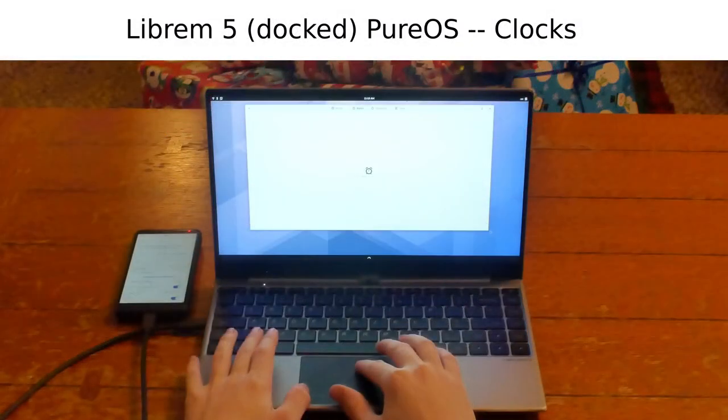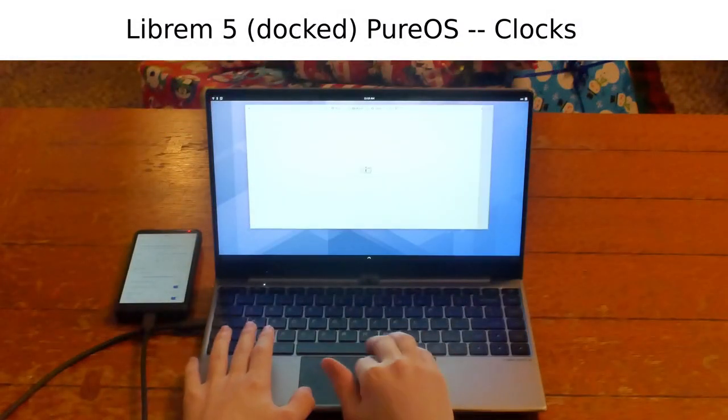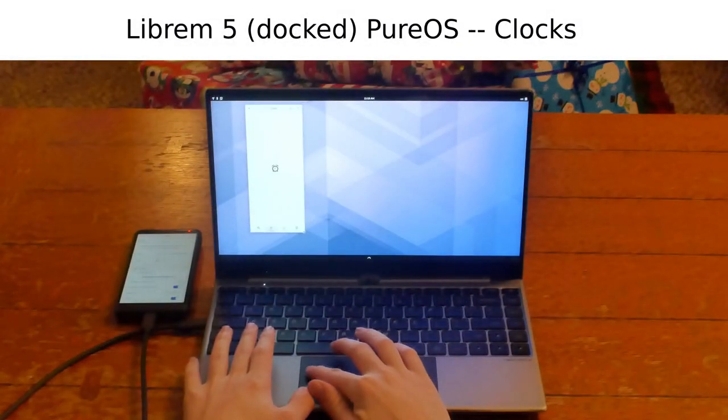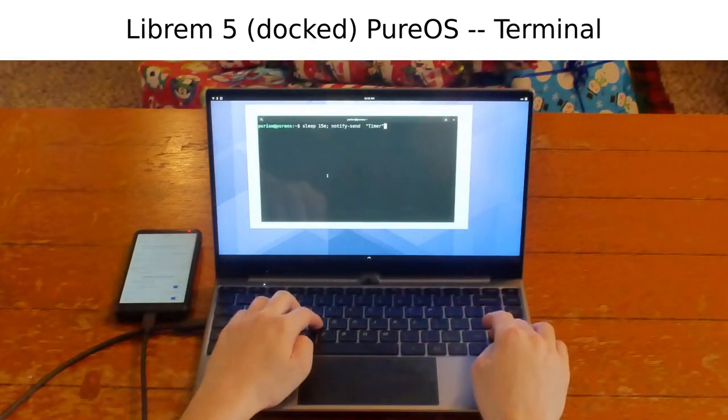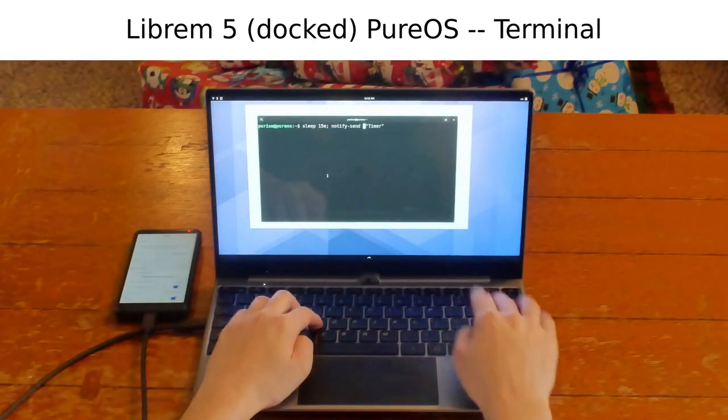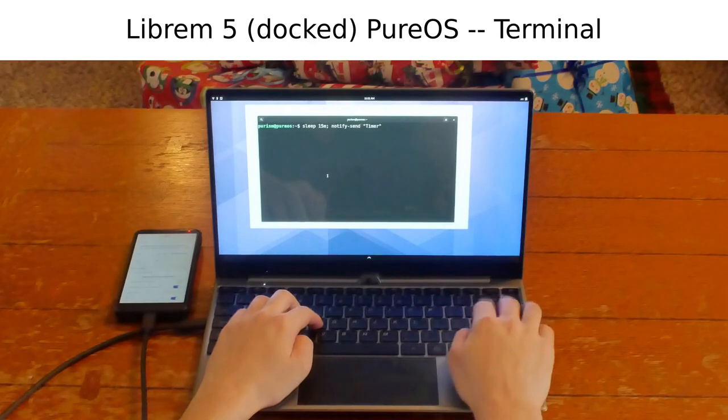You can build desktop apps on your phone or phone apps on your Librem desktop or server apps on either one, with the same tools and the same development environment.